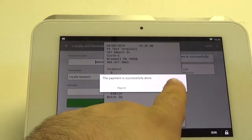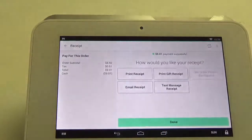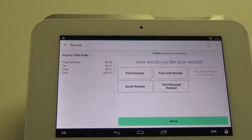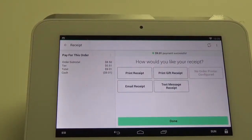At this point you can hit done and it brings you right back into the register. So that is how you can issue loyalty points on the Clover Mini.